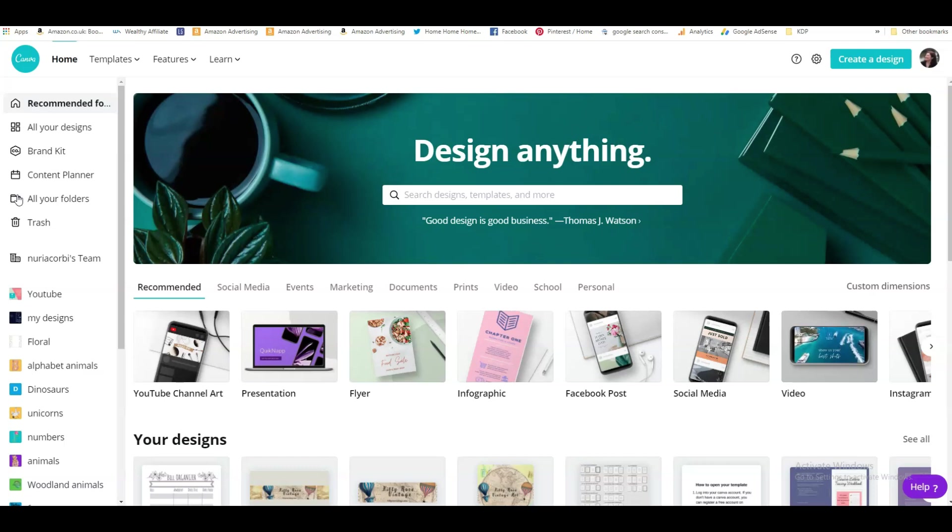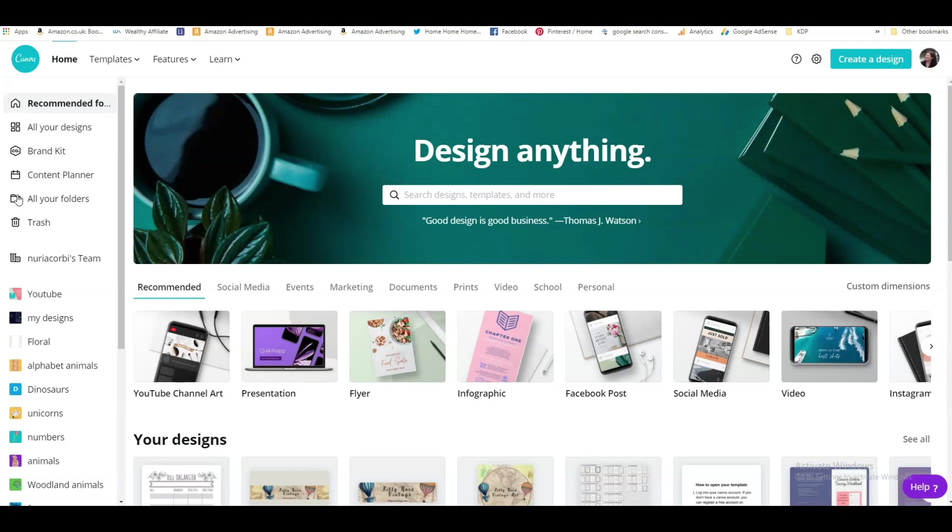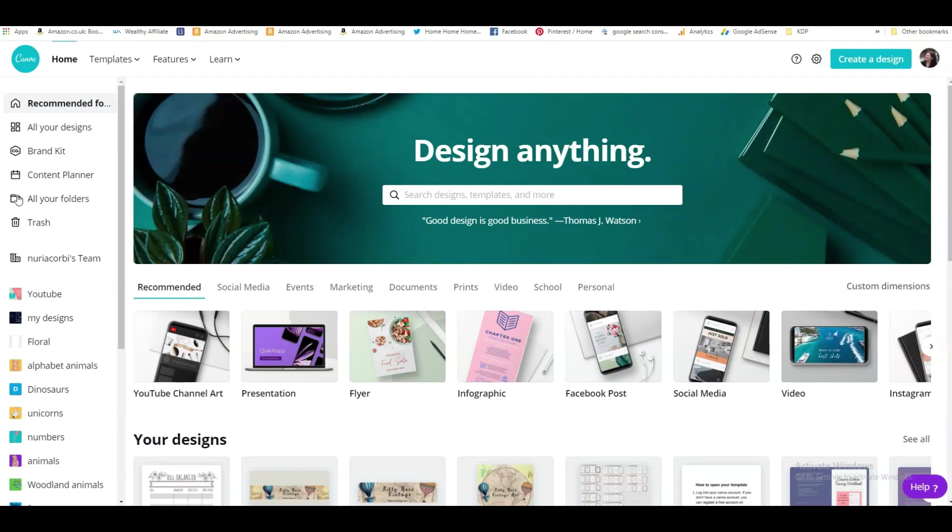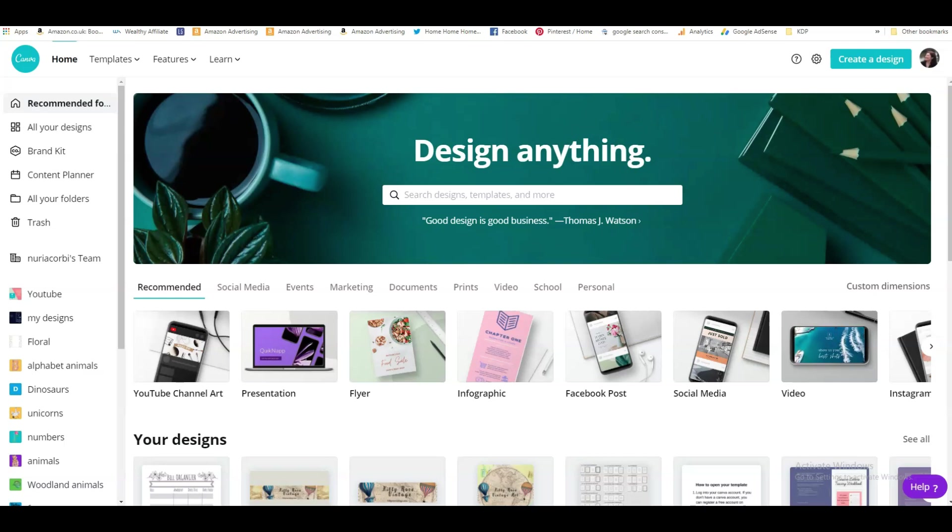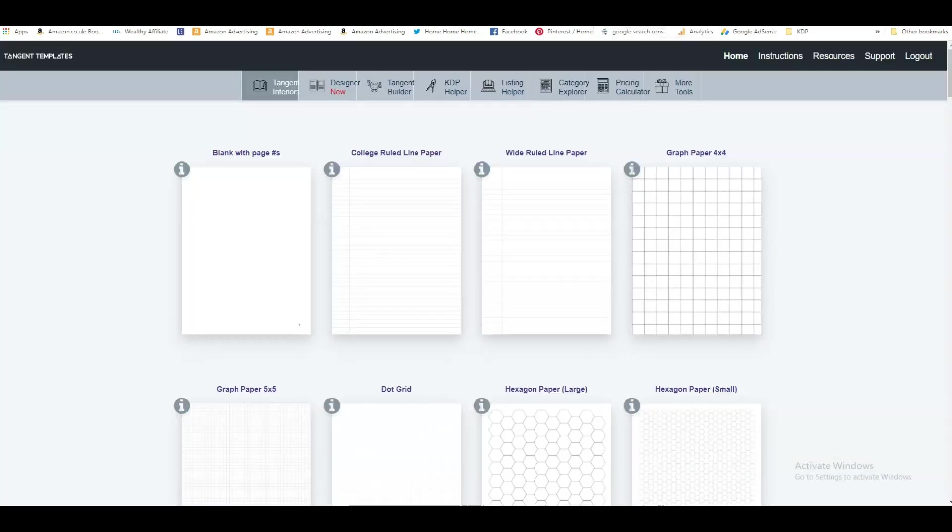You've got a ready-made interior for a book but it's a PDF, so how can you add to it, how can you modify it and make it your own interior so that it's not the same as everybody else's? Well, there's a very easy way to do it in tangent templates. Today I'm going to show you how to convert a PDF into a PNG in tangent templates.